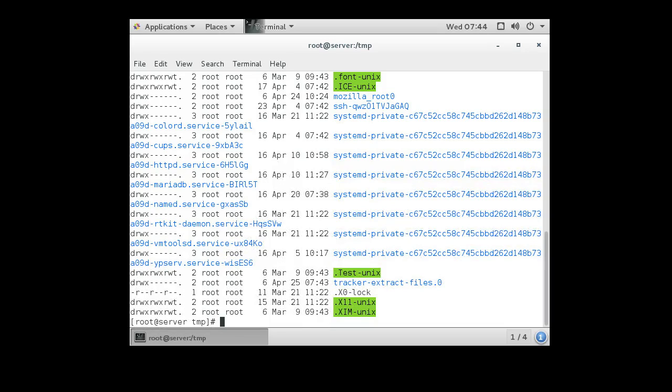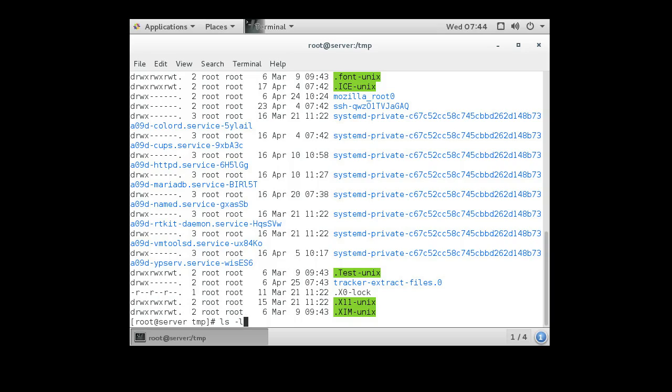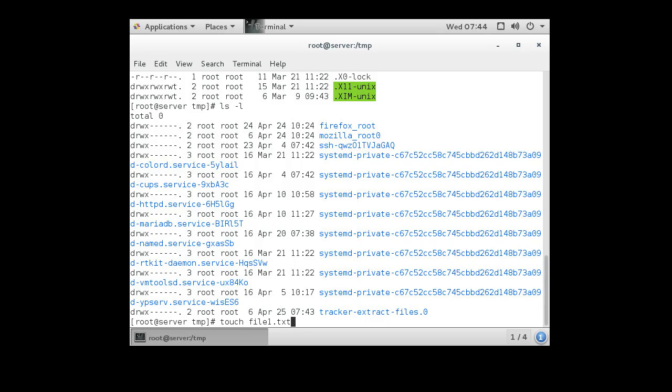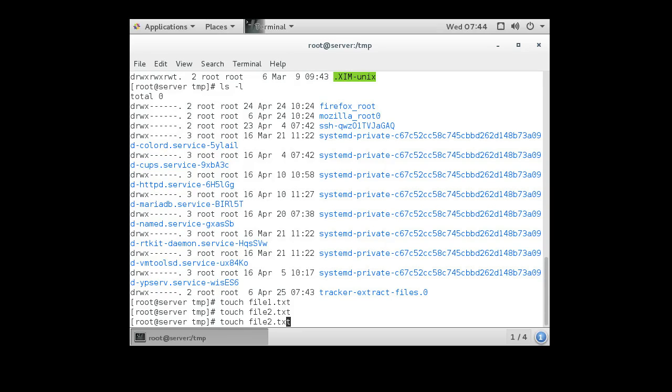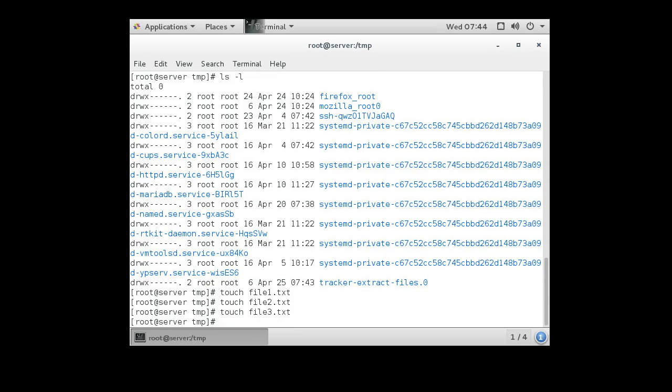Now if I wanted to create some new files, I could have the touch command create a bunch of files. So let's call this one file1.txt and then file2 and file3.